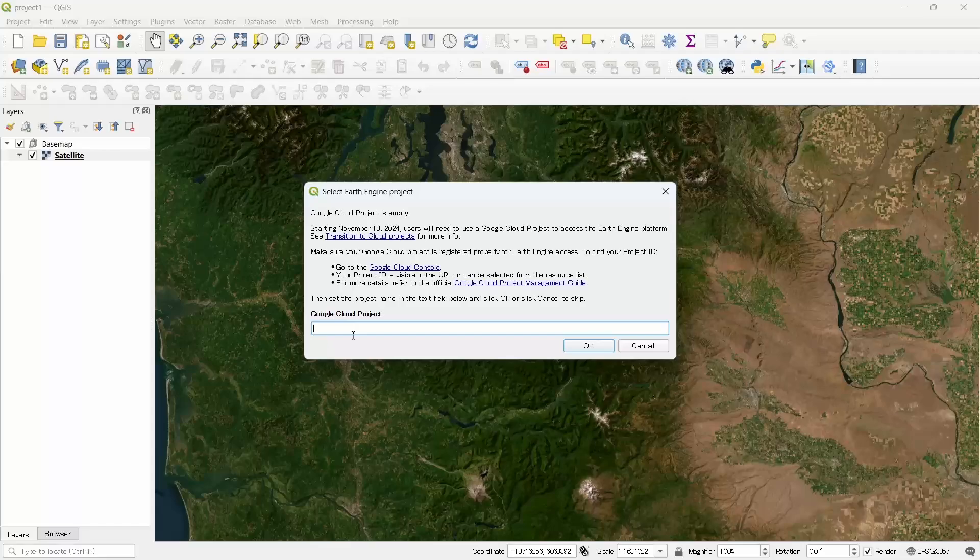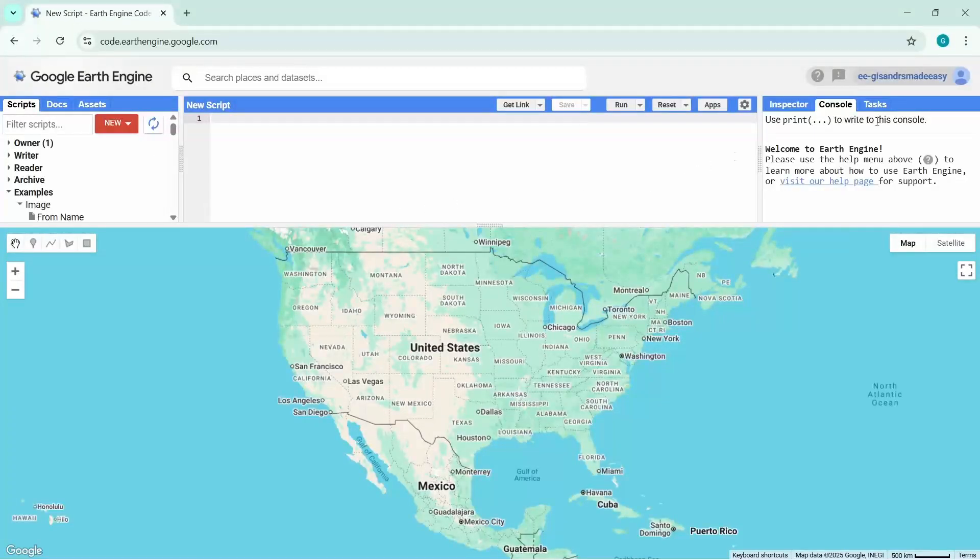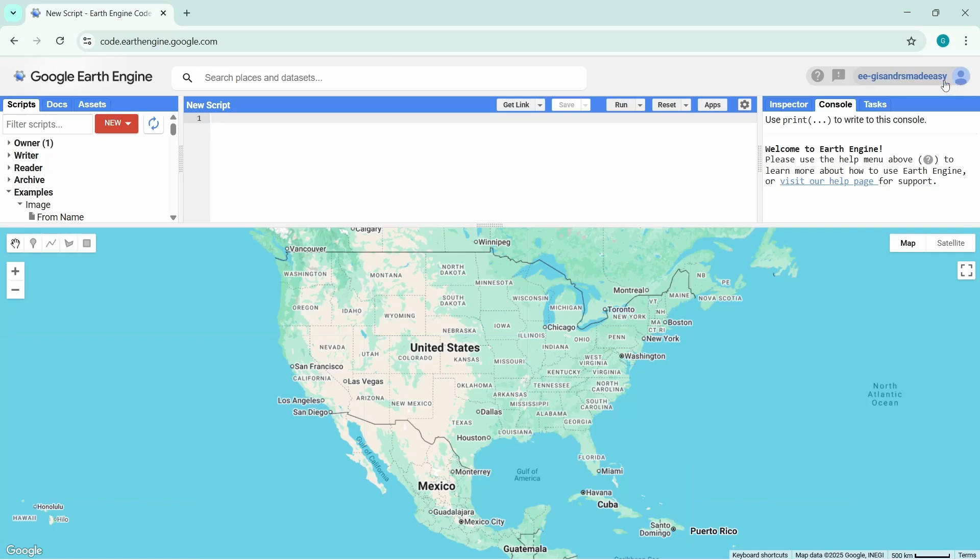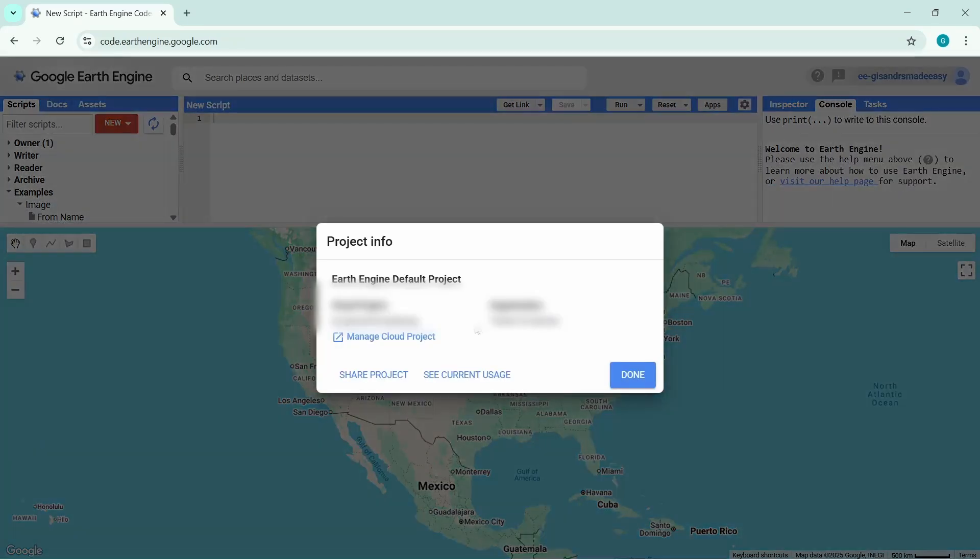If you do not know what projects you are working on, you can go to your Google Earth Engine account, go to the code editor, and in the right side you will see your project name.